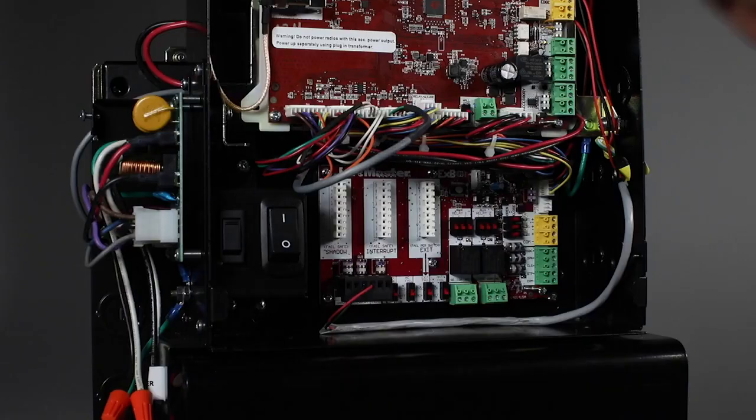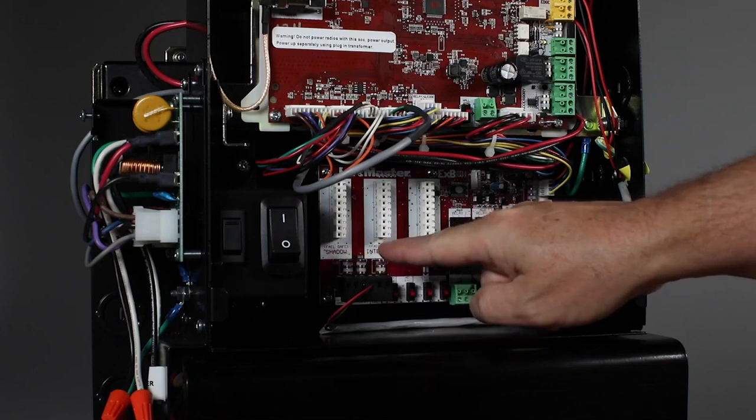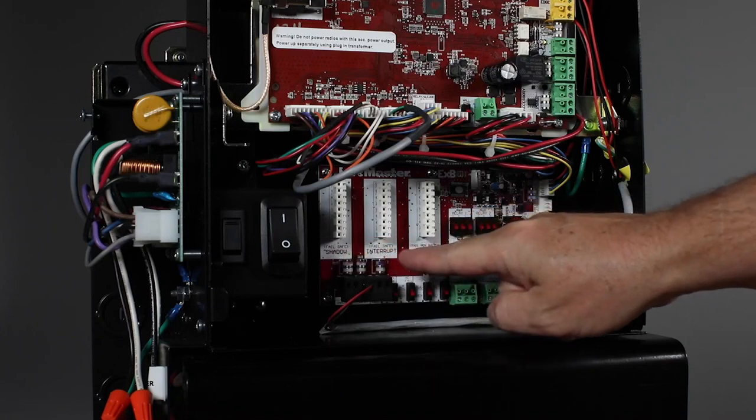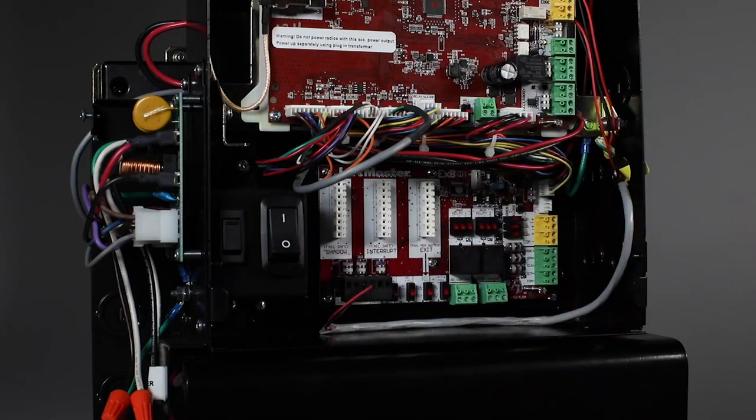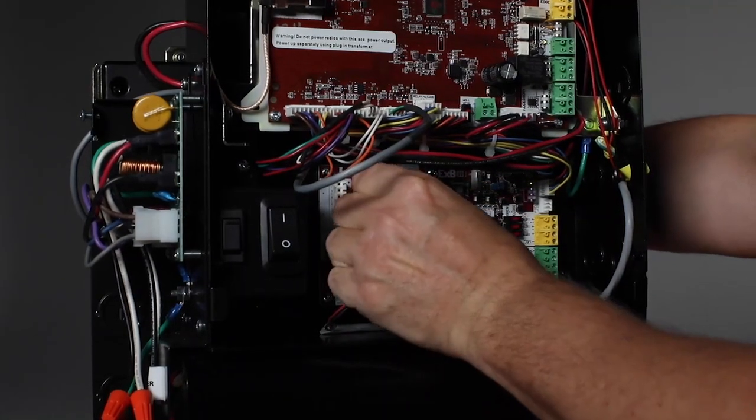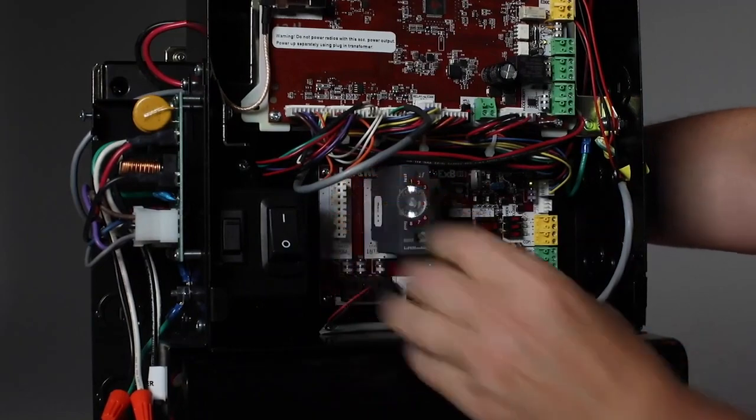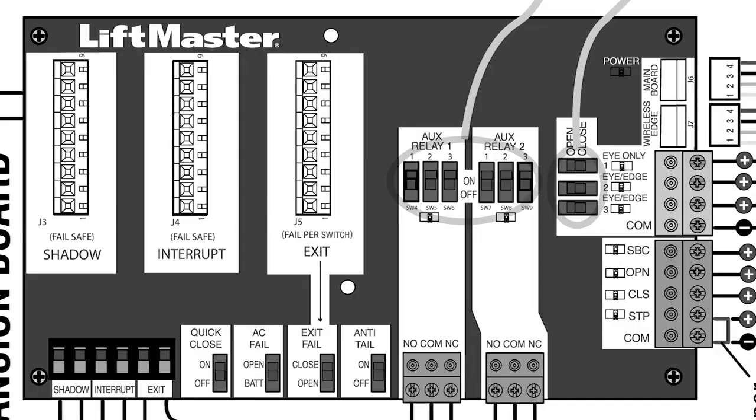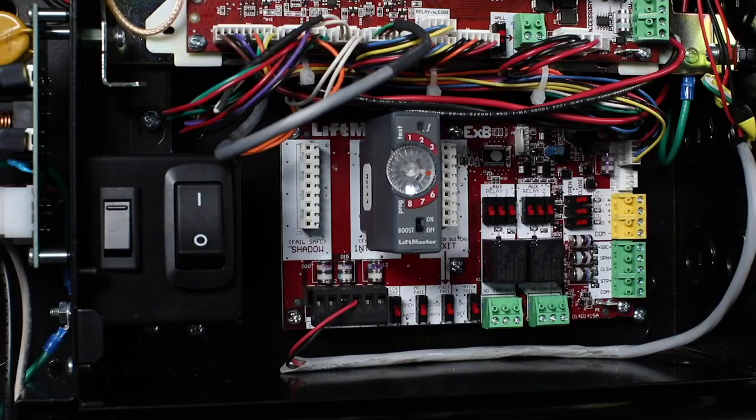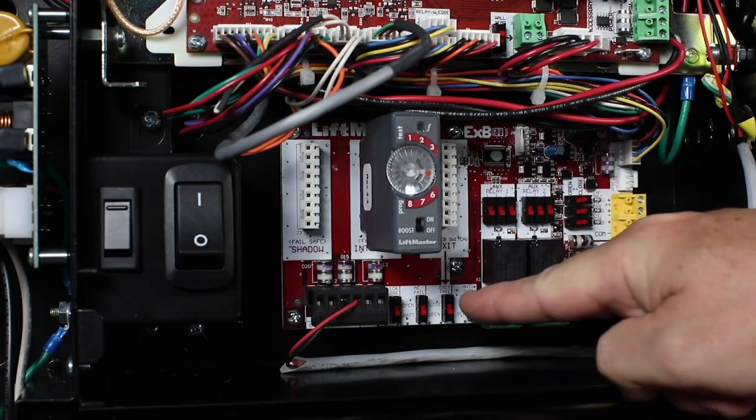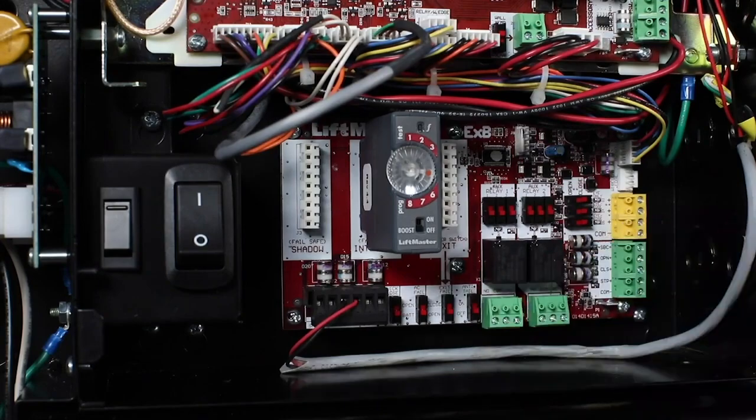There are also three inputs for LiftMaster's Loop DETLM Loop Detector that monitors shadow, interrupt, and exit loops. The exit loop fail switch allows you to control the behavior of the gate if the loop DETLM detects a fault with the exit loop.